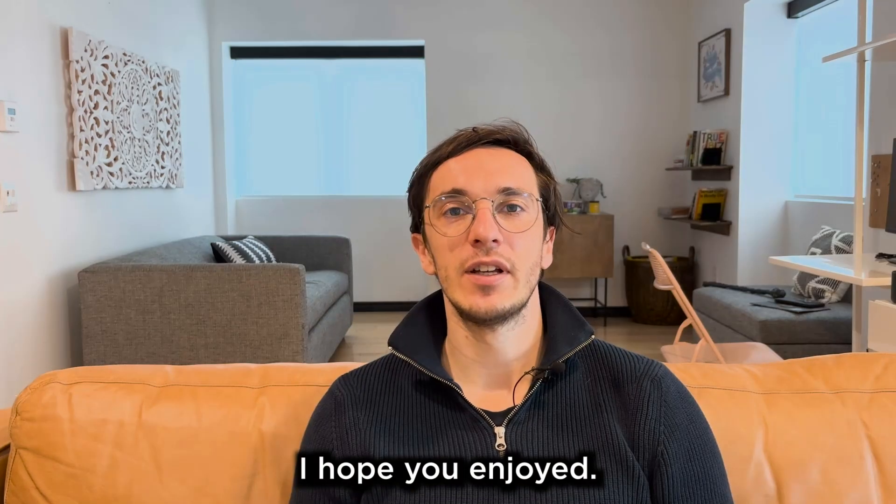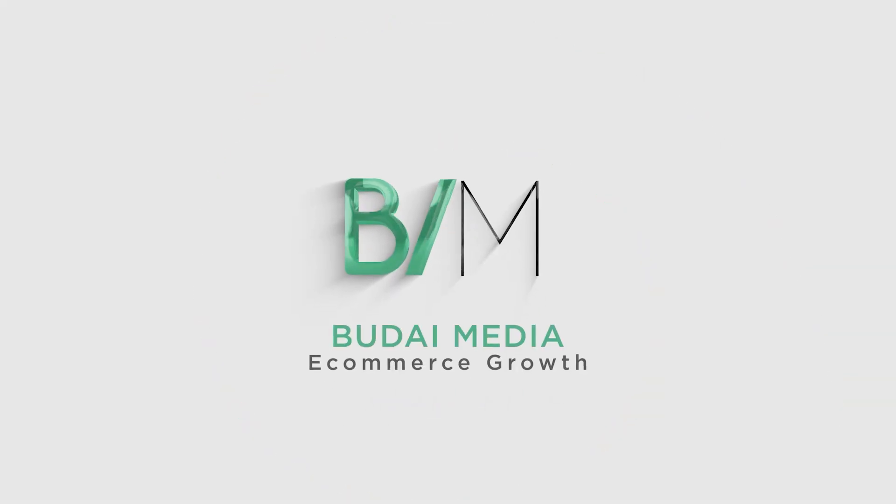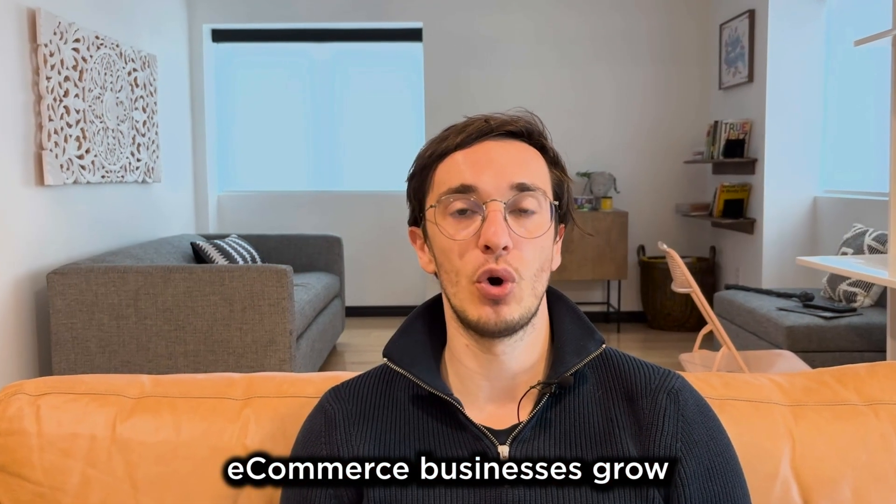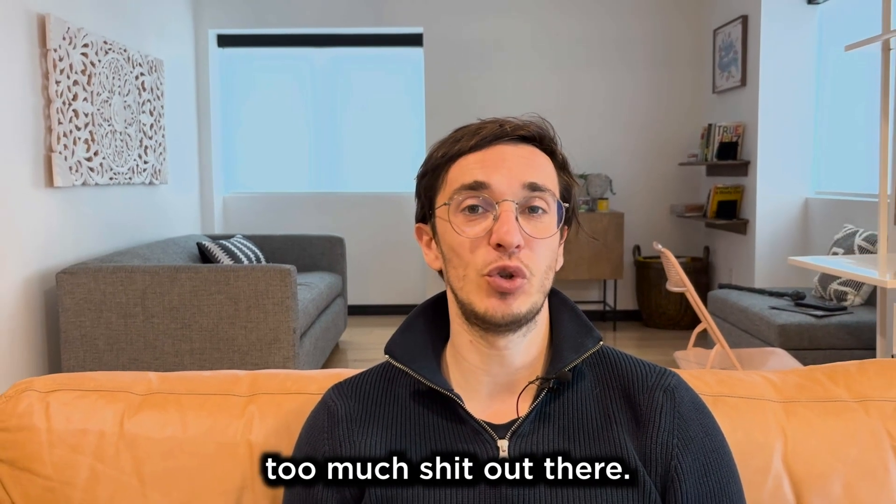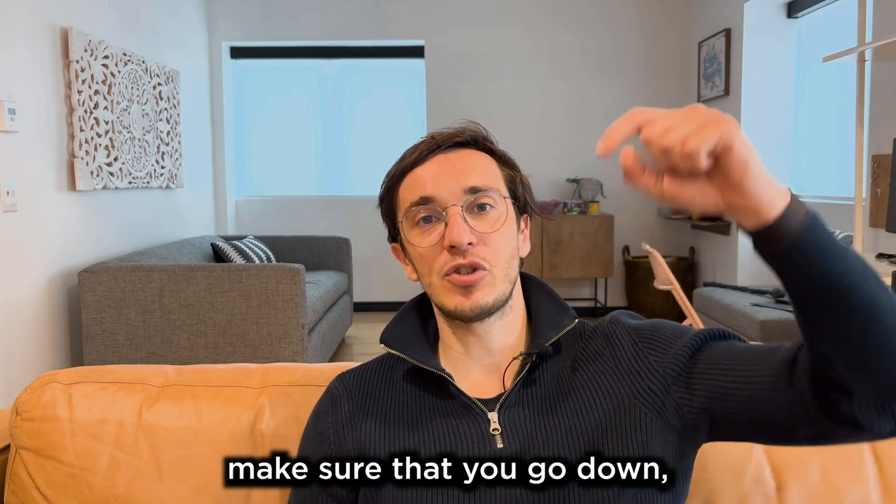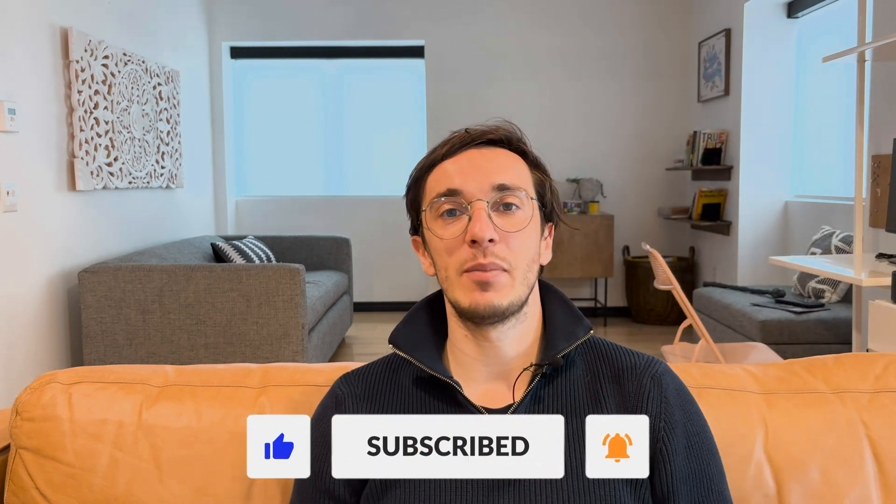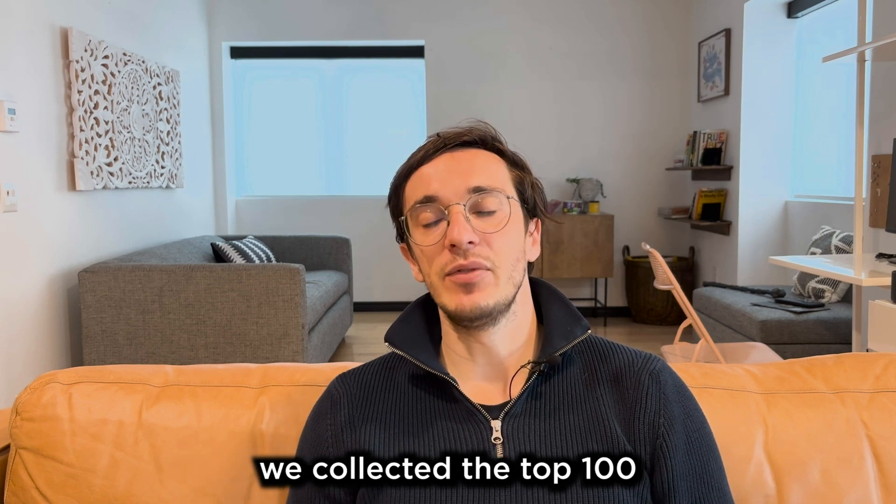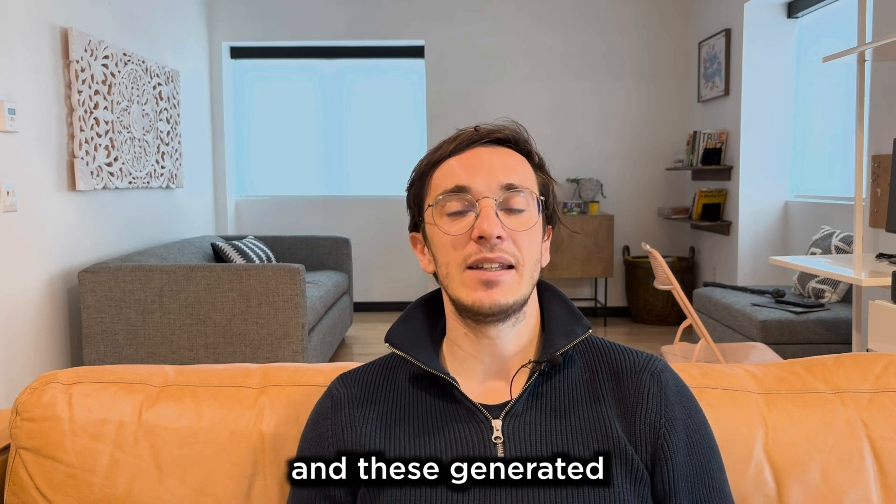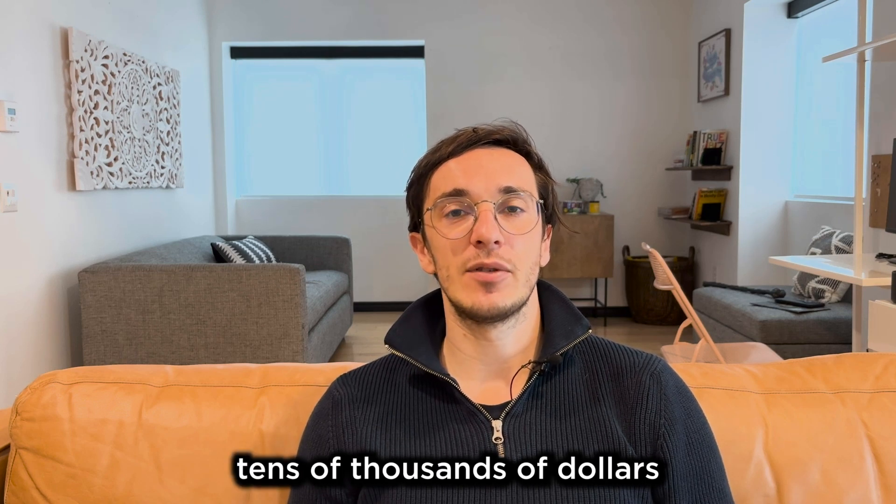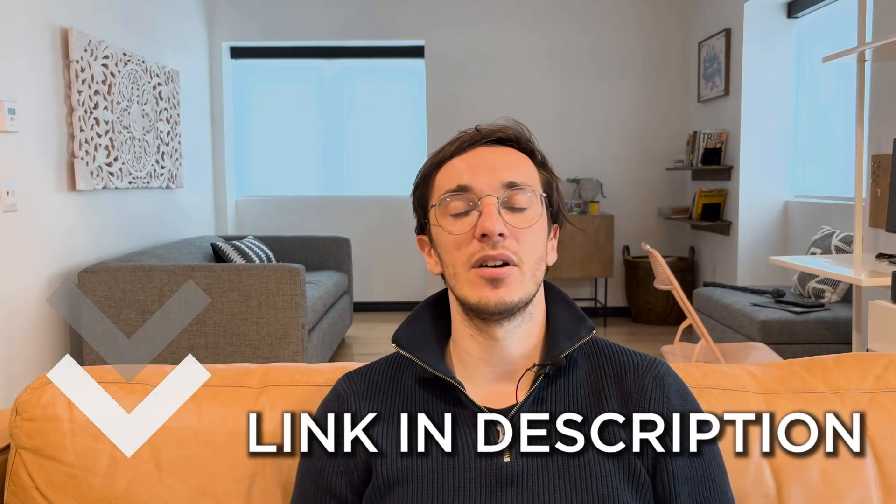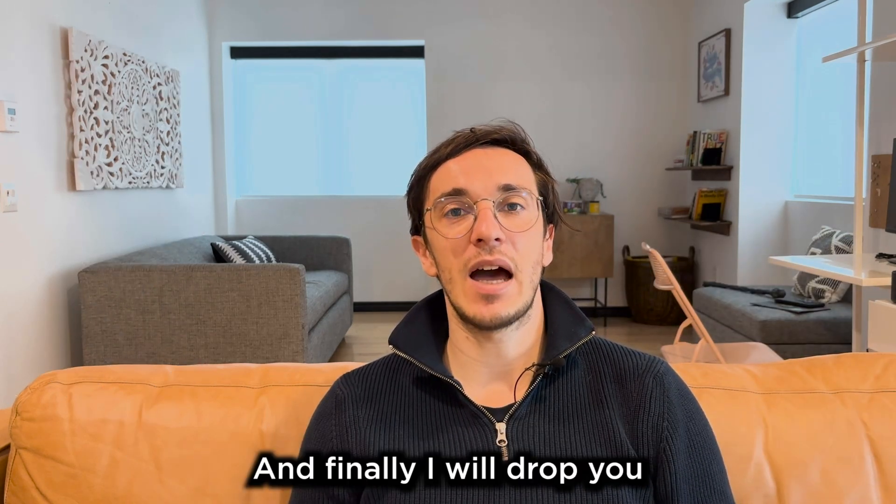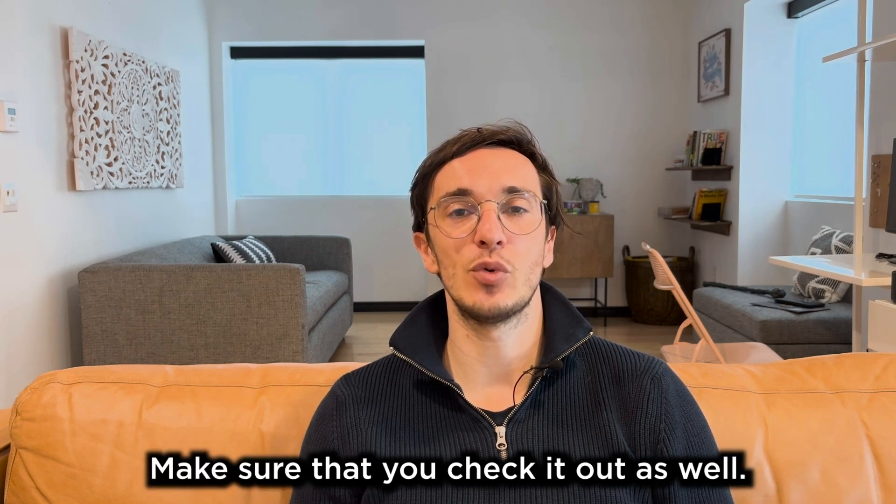Hope you enjoyed. And even more importantly, you learned a lot from this video. Here at Budai Media, our goal is to help at least 1,000 e-commerce businesses grow with high quality marketing. If you like this video, make sure that you subscribe to this channel and also hit the notification bell so you get updated of my weekly videos. We collected the top 100 email templates from the past six years and these generated tens of thousands of dollars for our clients. Go down and click the link and get this 100 templates for free. And finally, I will drop you one more video here. Make sure that you check it out as well.